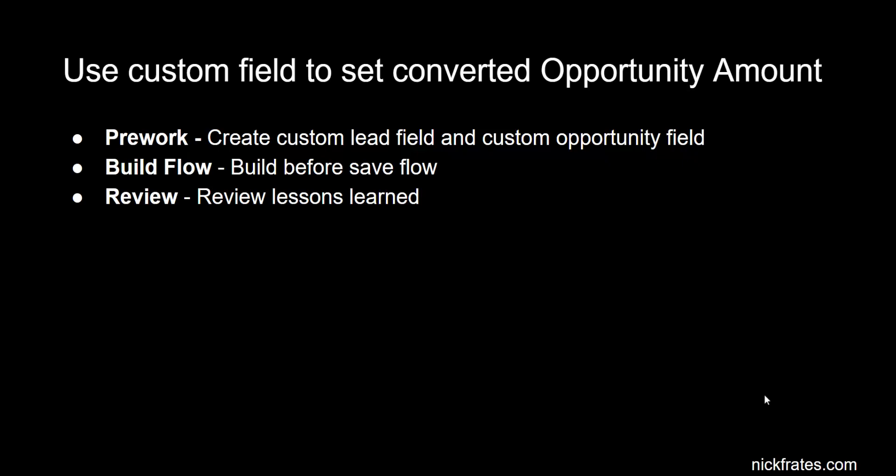Once we understand the problem, we'll then build a before save flow to handle the problem. And finally, we'll get back together and we'll review the lessons learned.